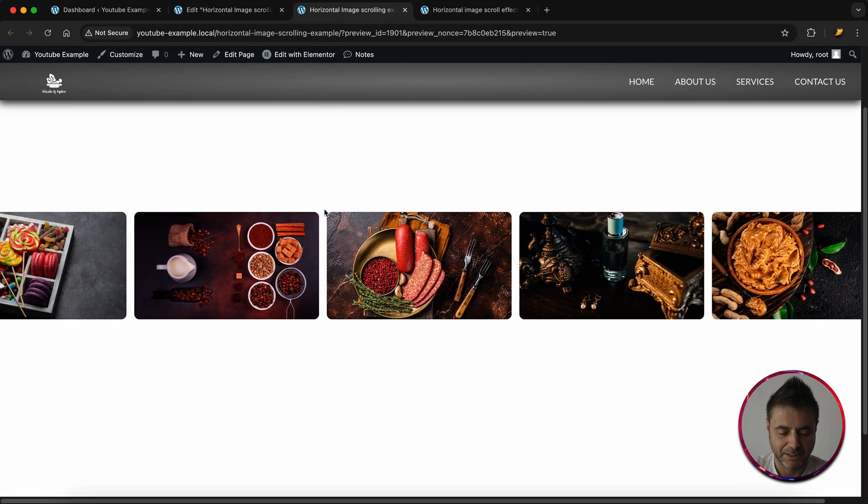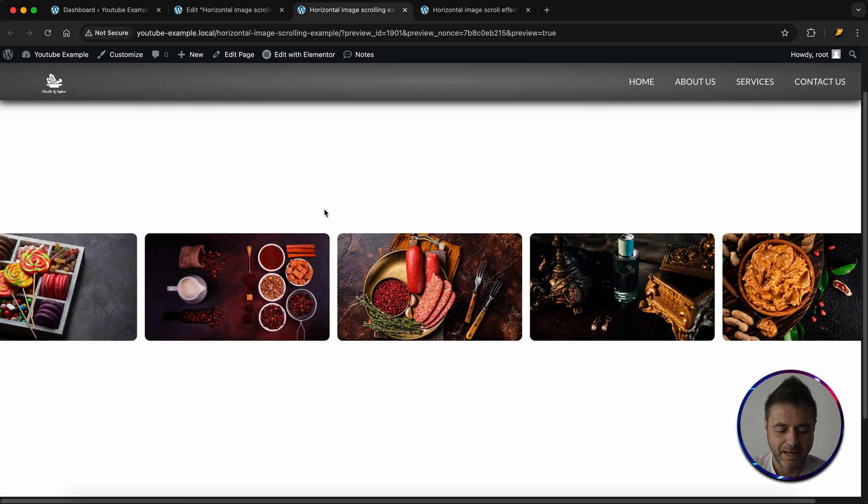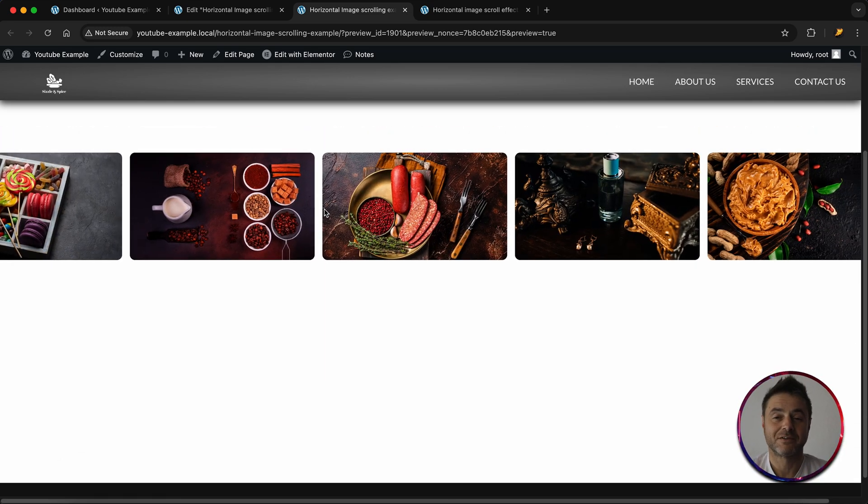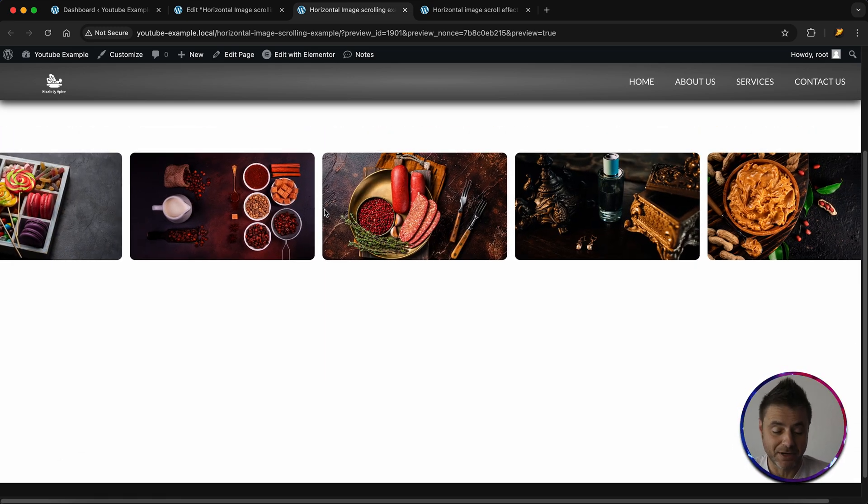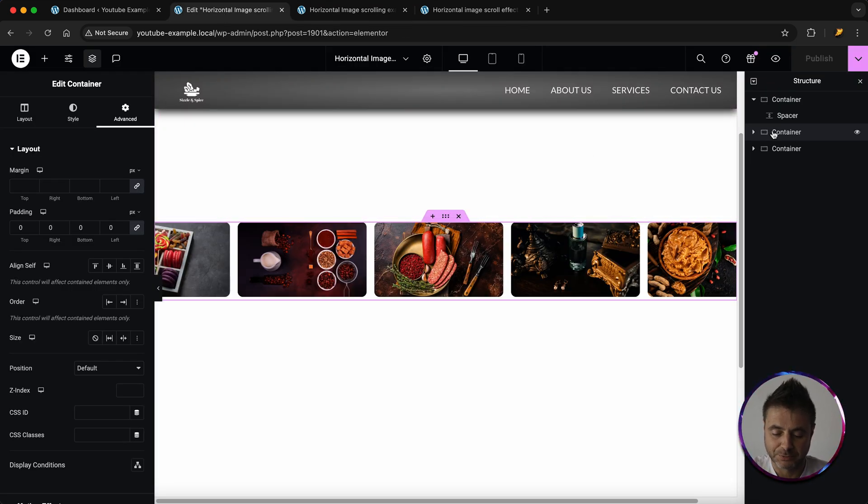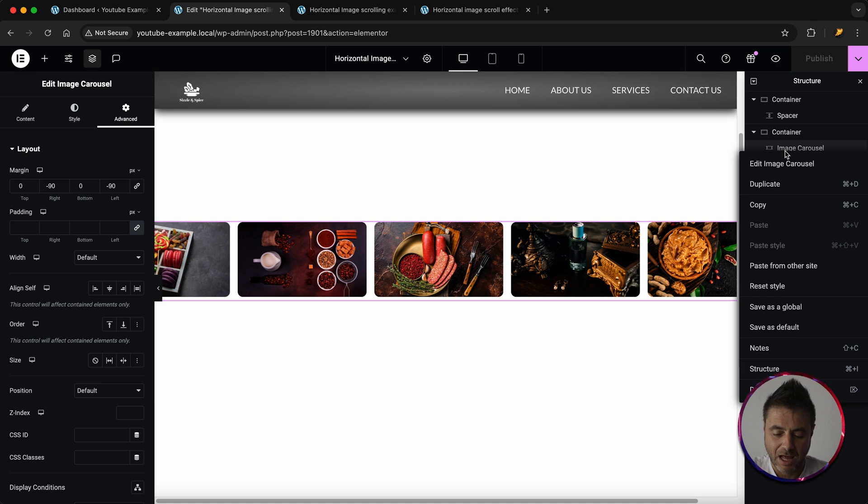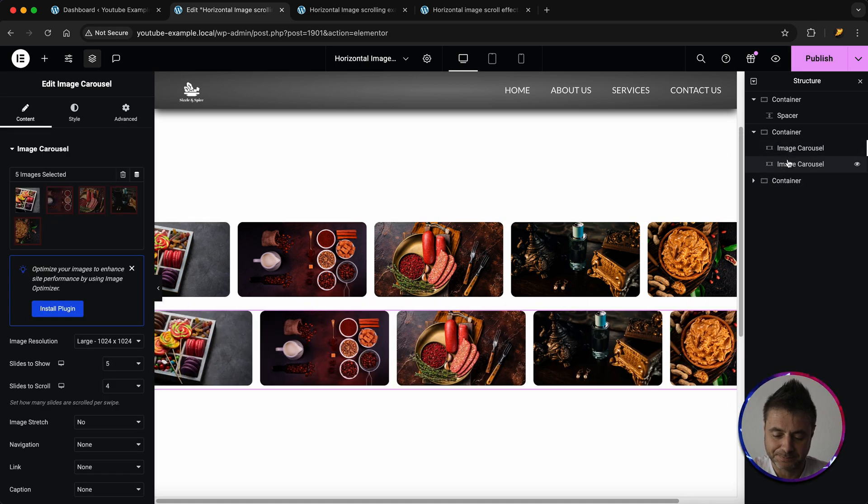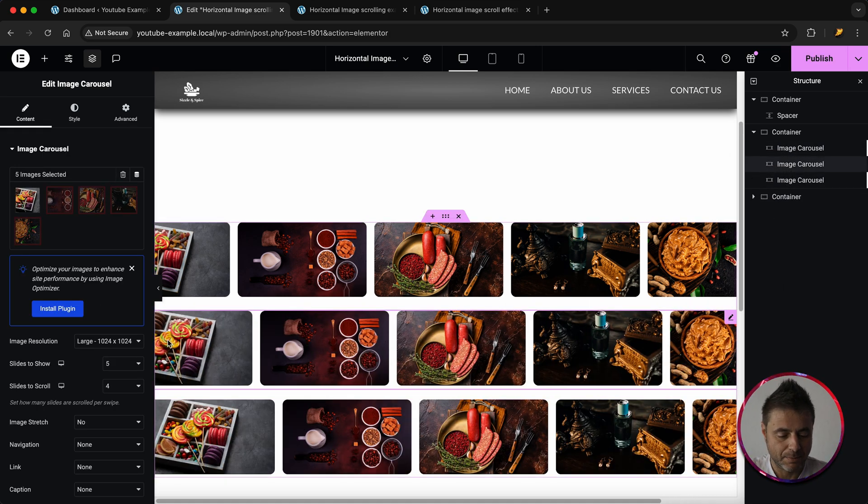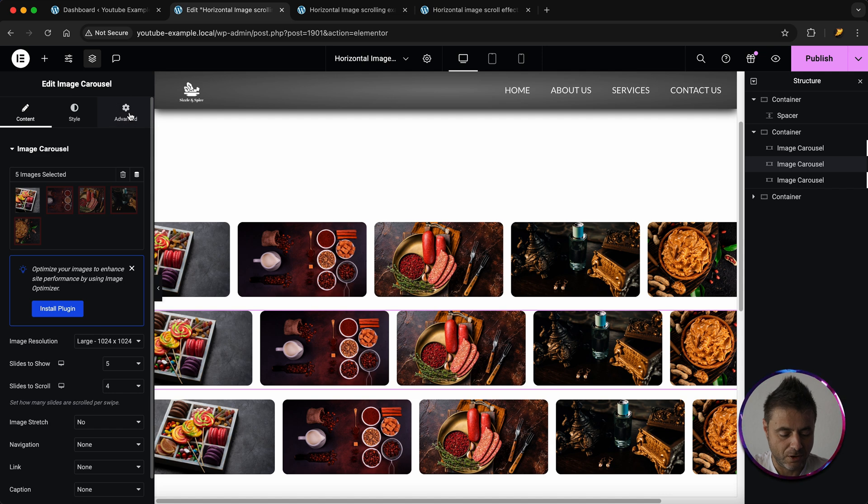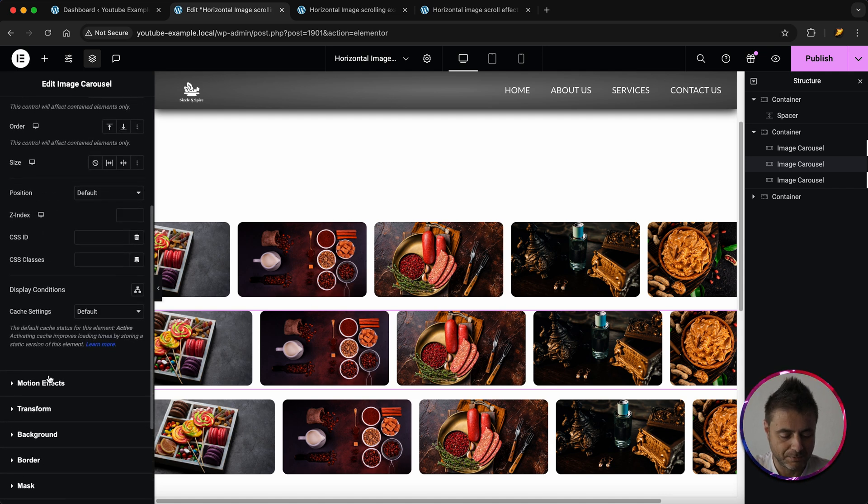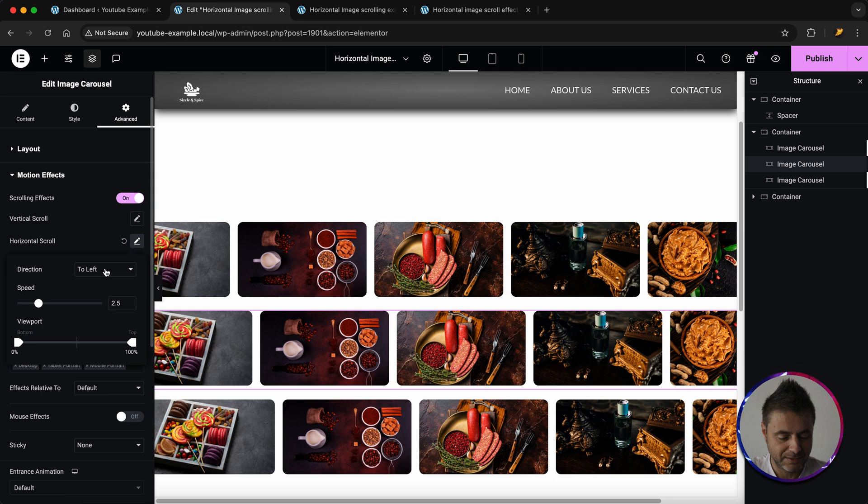Now if you want to have that whole crisscross effect, very easy to do. Back in our page builder, what we're going to do is we're going to make sure that we select the image carousel. I'm going to duplicate it three times, and then in the middle one I'm going to go to Advanced. I'm going to go back down to Motion Effects and for the horizontal scroll, instead of saying turn left, I just say to the right.